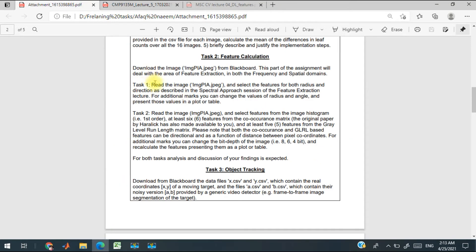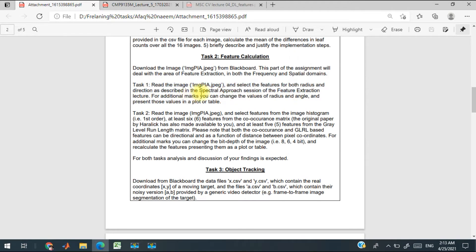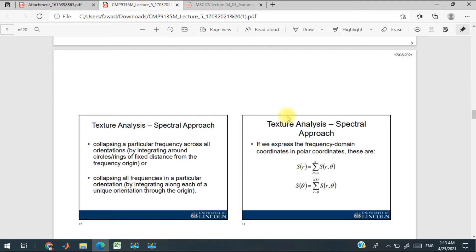In Task 2.1, I have to calculate the spectral features for both radius and direction. This is the lecture for texture analysis using spectral approaches. Here are two expressions.